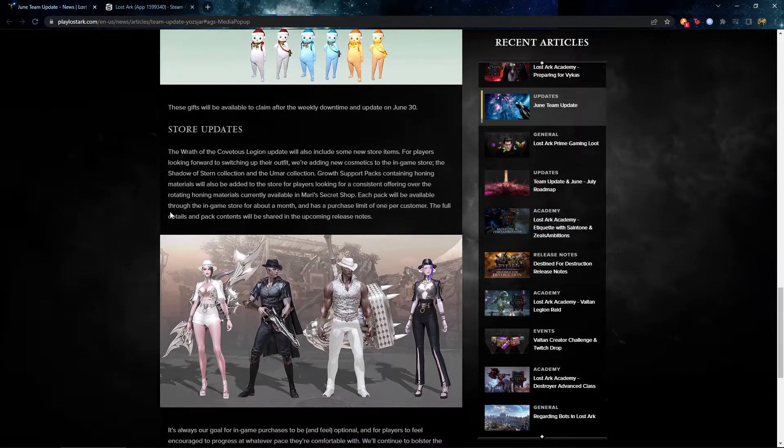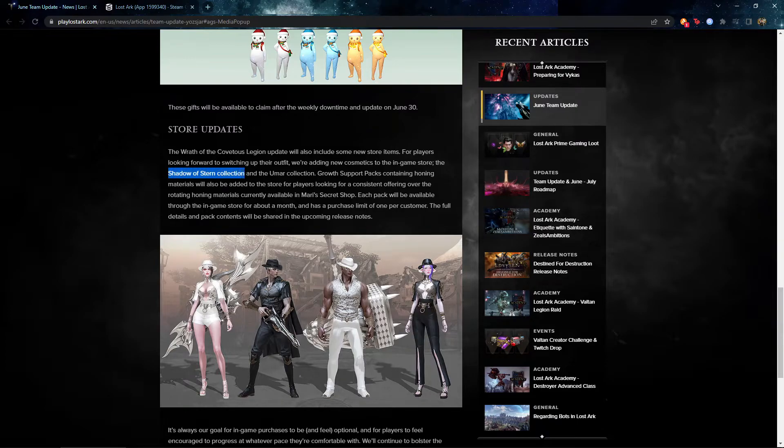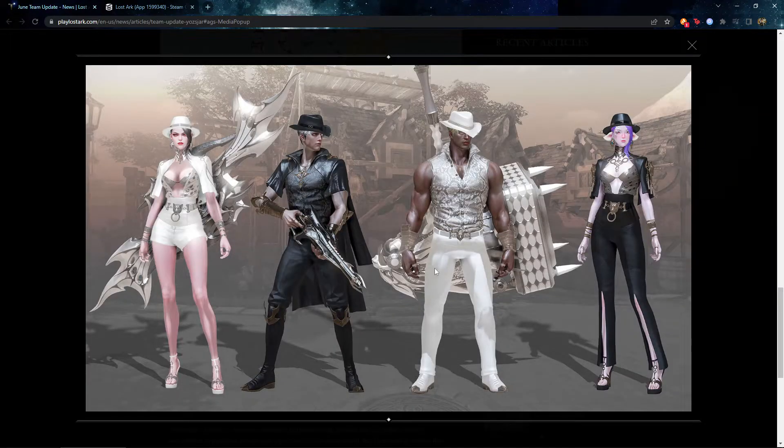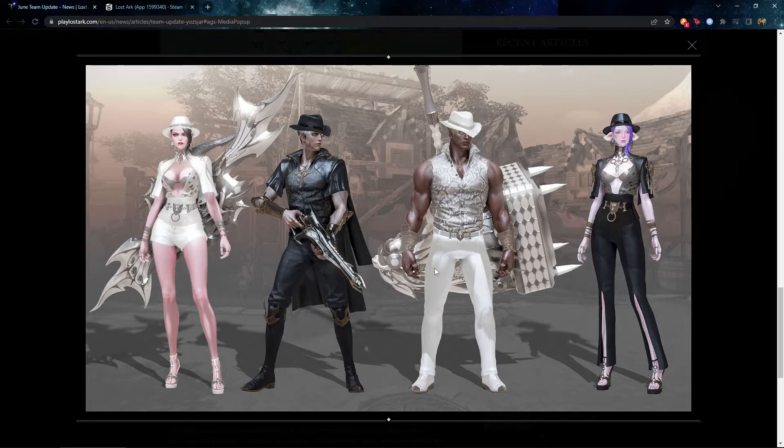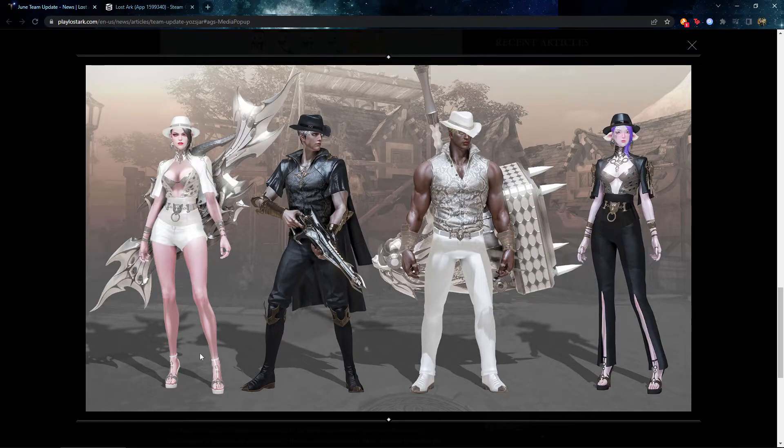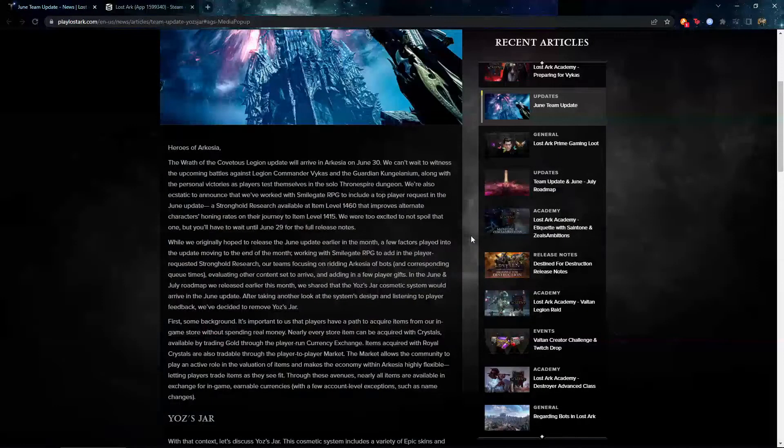And then the store update. So the store update, they're gonna release the Shadowstone collection. This is the skin. This is the most important for me. I love skins and I want to collect them. And looking at the skin, I'm down for it. It looks pretty cool, at least for me. I want to buy this probably for my Deathblade. I mean, fashion is endgame, right guys?